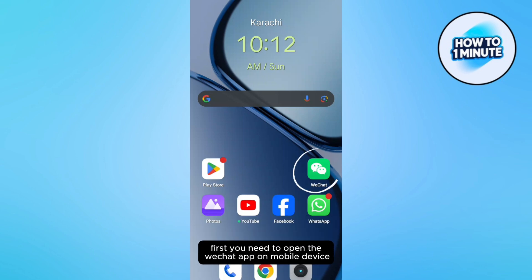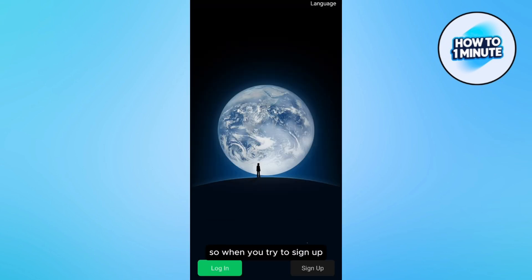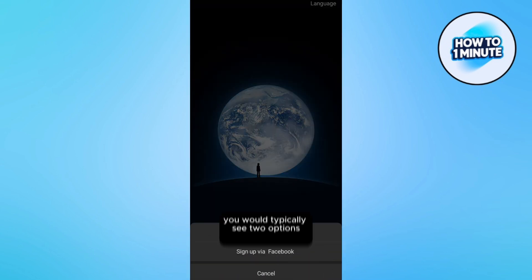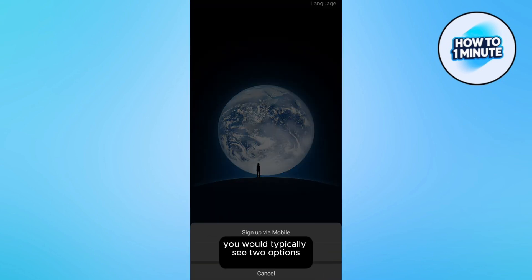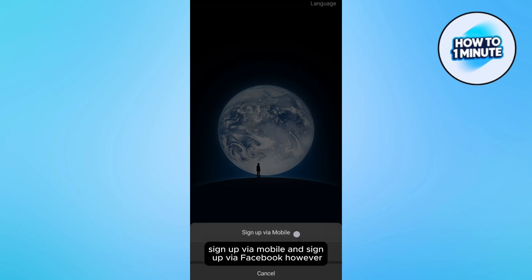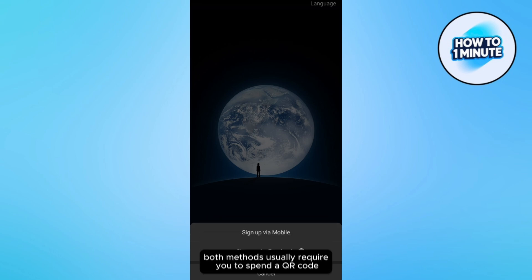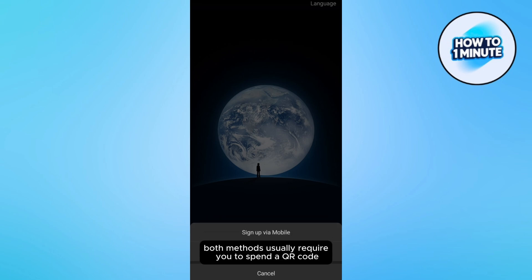First, you need to open the WeChat app on your mobile device. When you try to sign up, you will typically see two options: sign up via mobile and sign up via Facebook. However, both methods usually require you to scan a QR code.